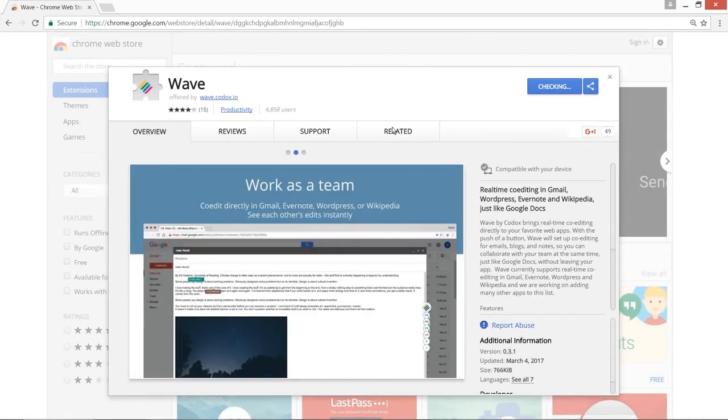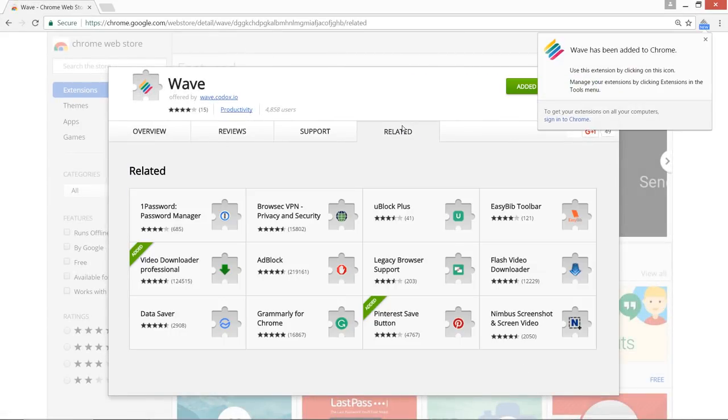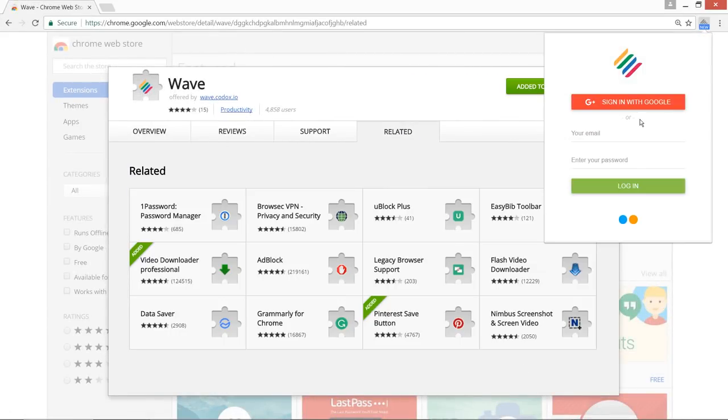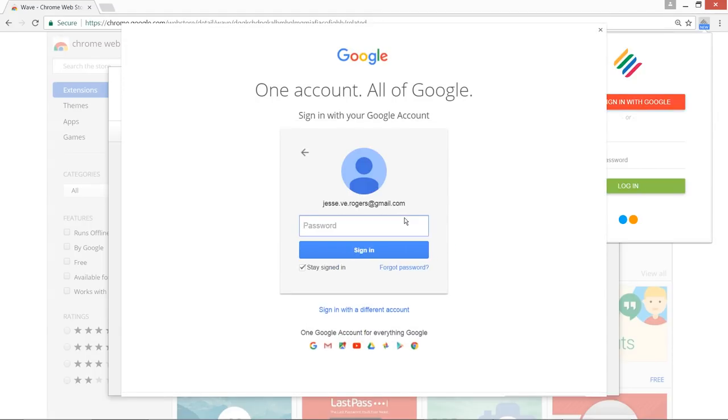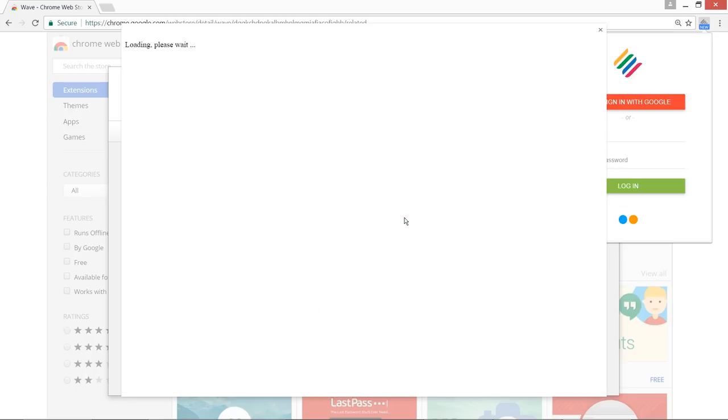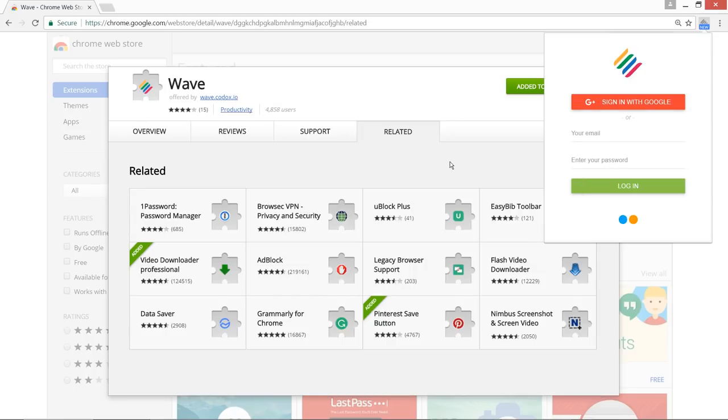Setting up Wave is simple. Install the extension from Chrome Store, then create an account so we can notify you when you are invited to a new collaboration session. You can do this by either linking your Google Plus account or with your email.